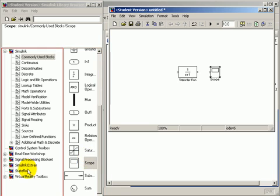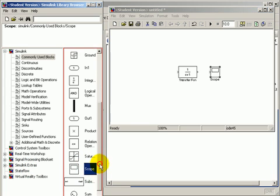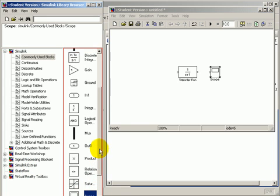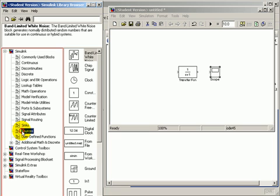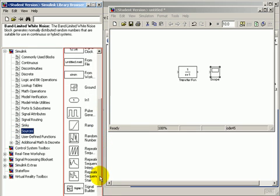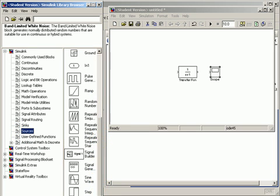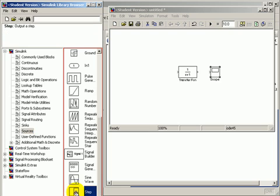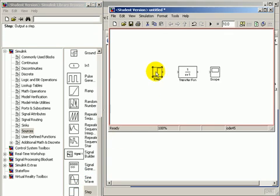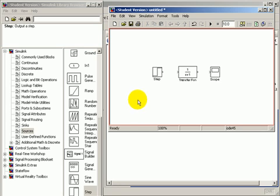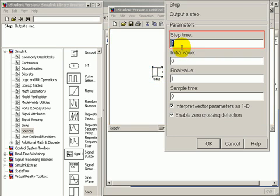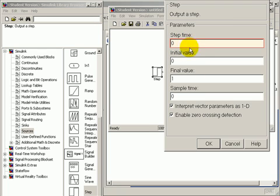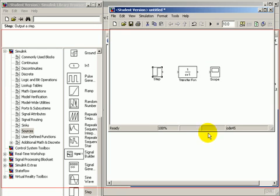Then I will go to the sources group and pick a suitable input, which is a step, unit step input. I will double-click the unit step so that the step begins at zero. Click OK.